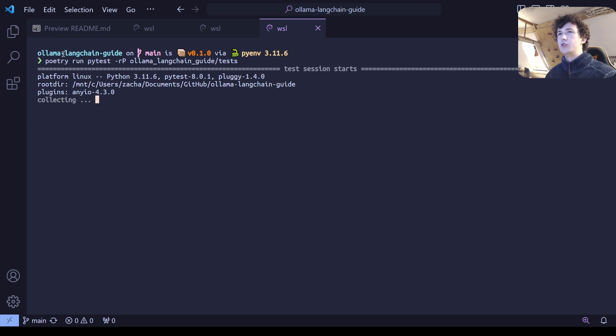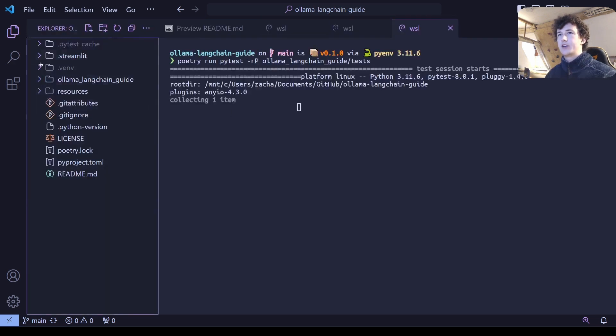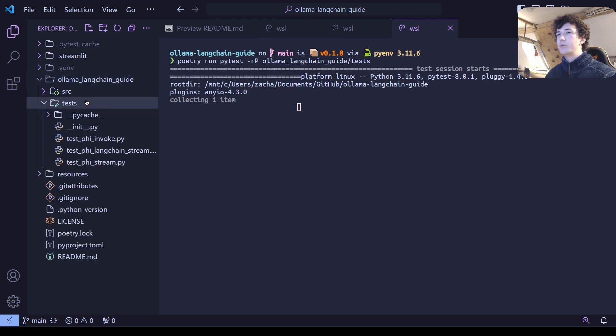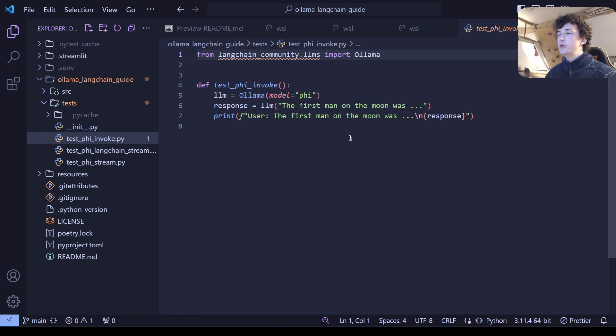To dive into what the tests are actually doing and give you an indication of how you would start to use this model, let's look into these different test files. First of all, to invoke the model,